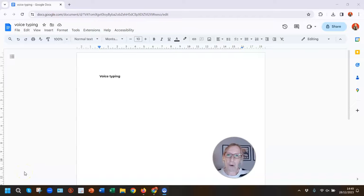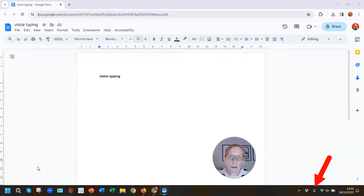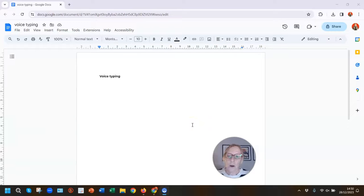If you want to save a bit of time when you're working with a Google document, then you might like to try the voice typing feature. It does exactly what you'd expect — it types out what you say. Firstly, you need to make sure that your microphone is switched on and working with your PC. Then go into your Chrome browser and open up an existing Google Doc or create a brand new one.